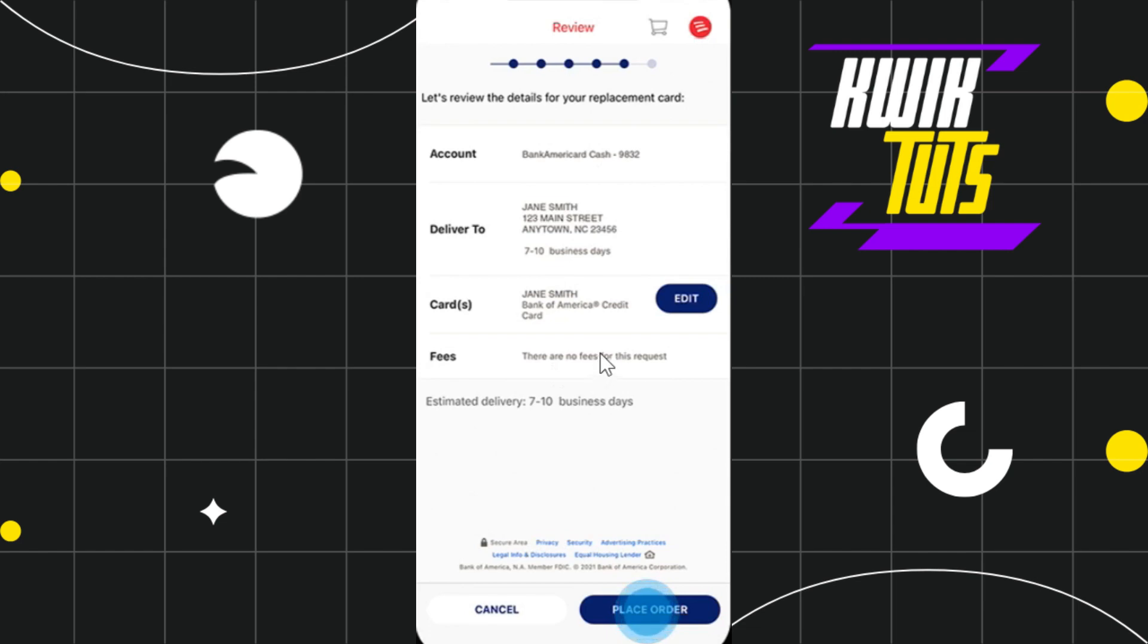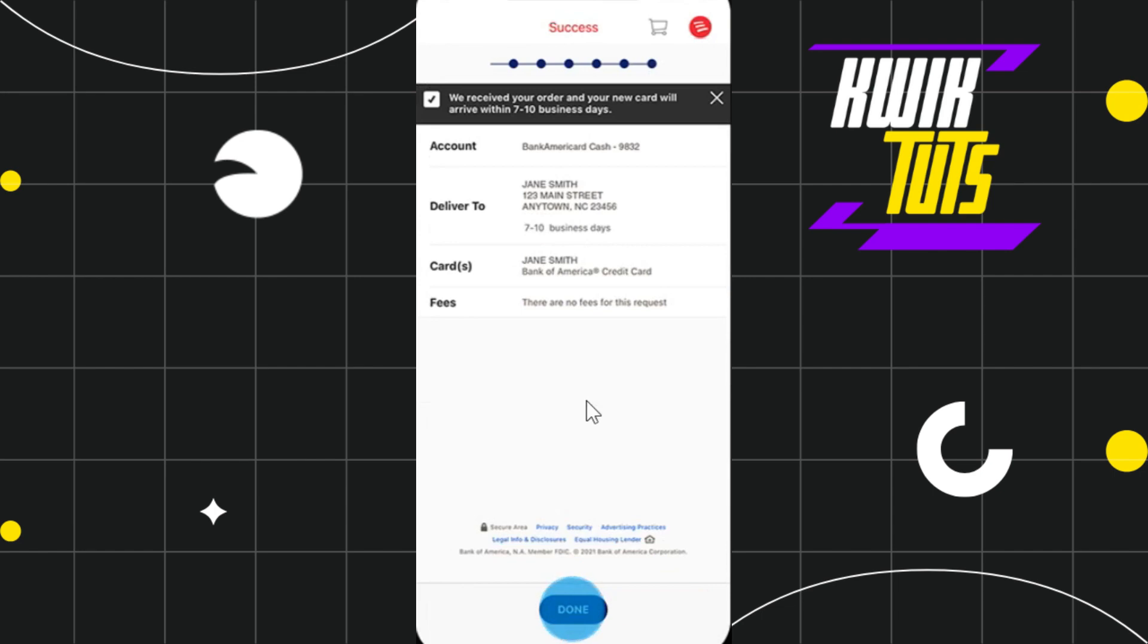information and click on place order in the bottom right hand corner of the screen. Once you do this, you should receive your new credit card within seven to ten business days. This